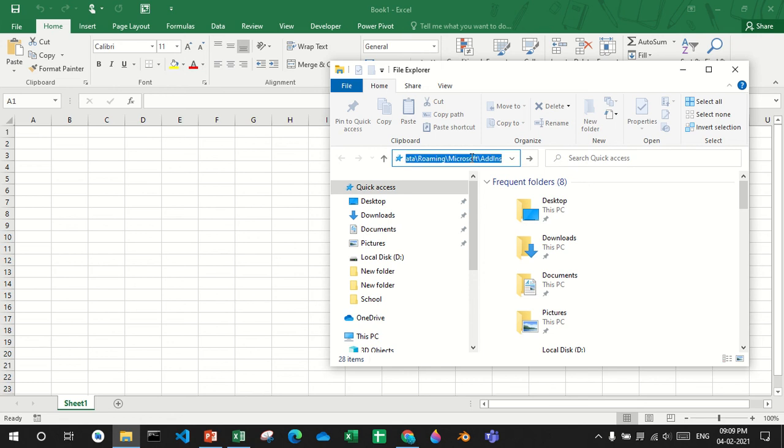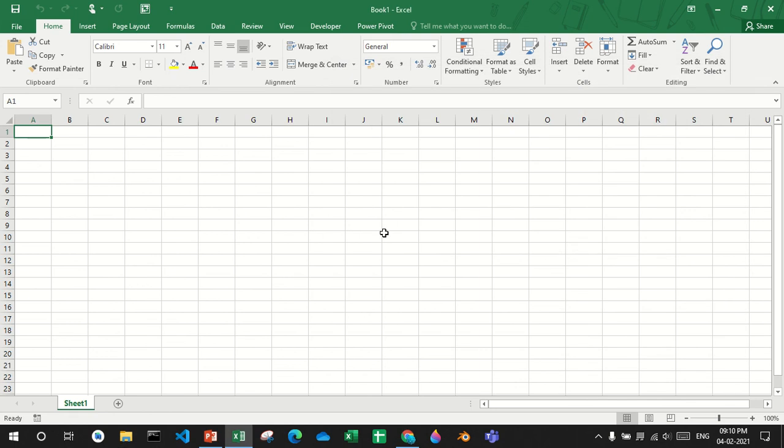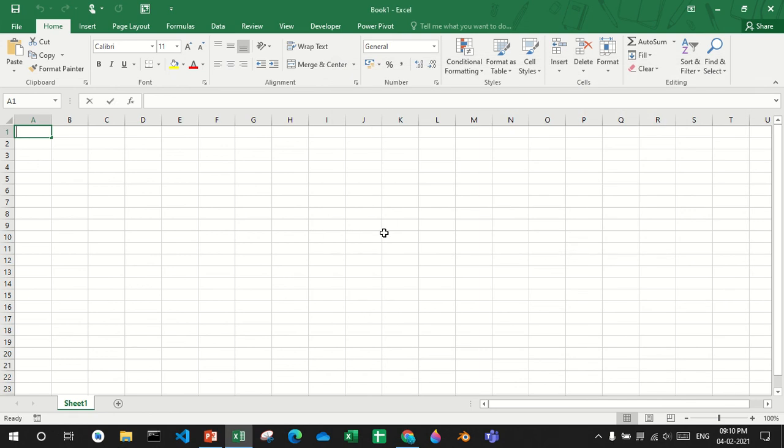Then uncheck lm and click ok. Go to file explorer and paste the path. Now I'll delete lm and now if I say equals to lm, lm is no longer there.